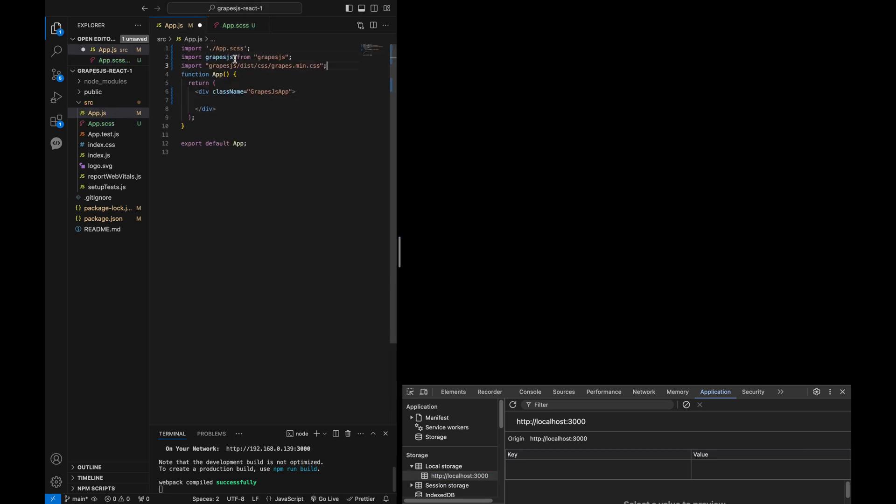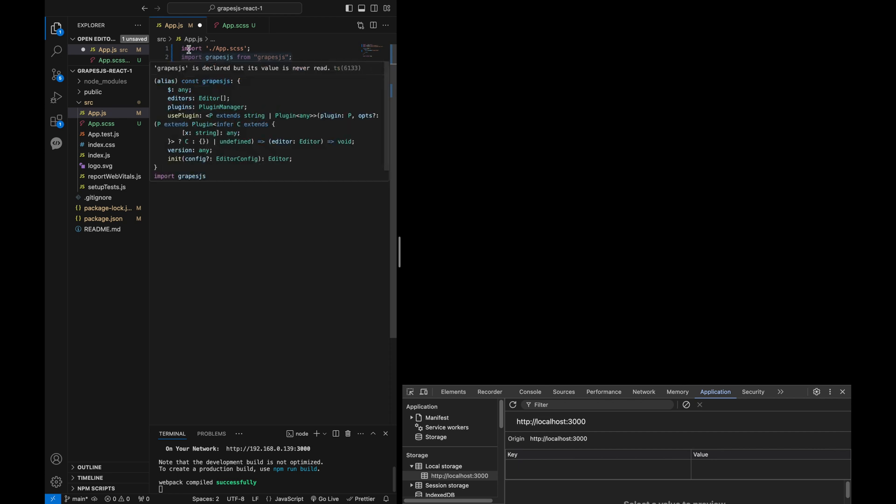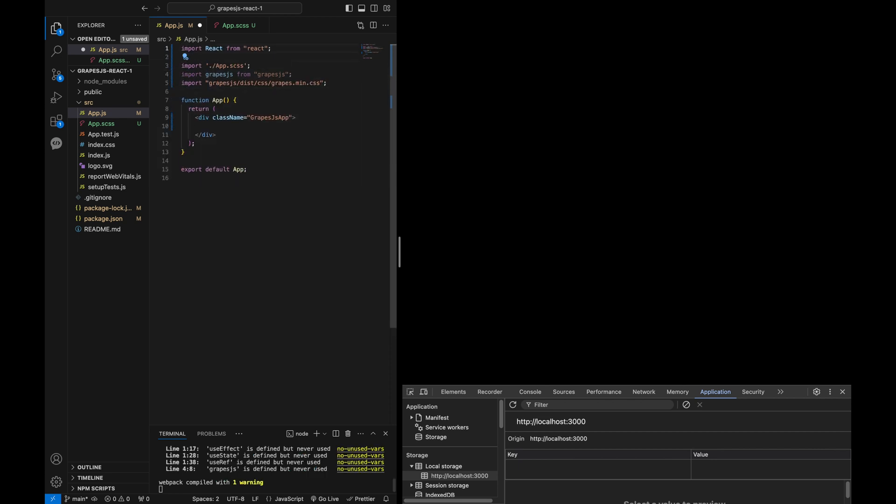In the main app.js file, import all necessary dependencies, the GrapeJS library and the GrapeJS CSS stylesheet.